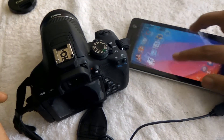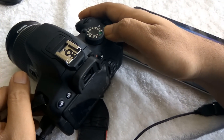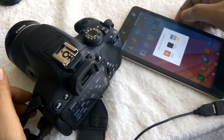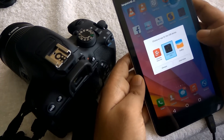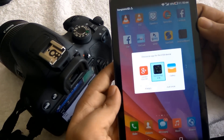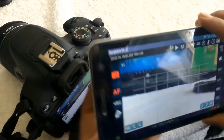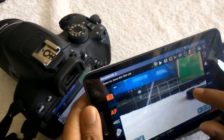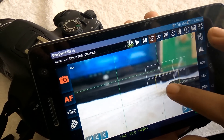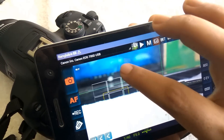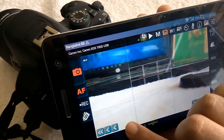Now turn on your camera and select the app. The app will show your camera feed. You can tap to focus wherever you want — just select here and focus.